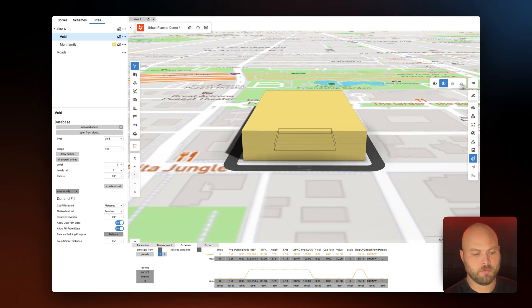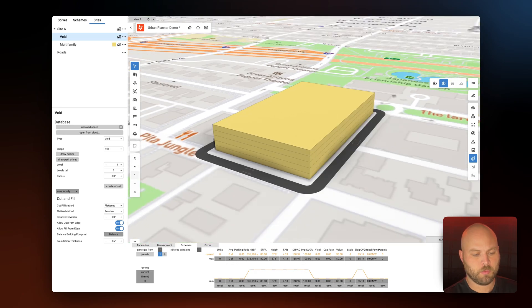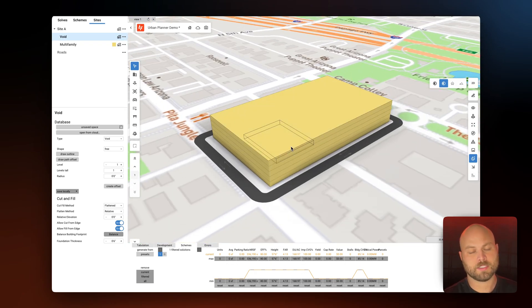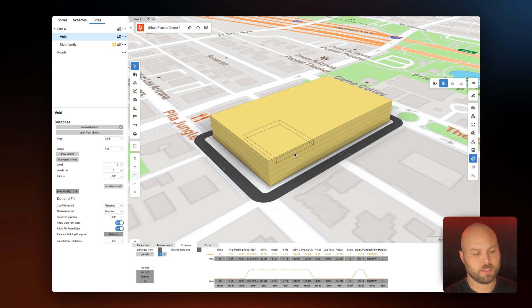Next we will define it as a void and you can see it cuts out that multi-family building. Let's go back to 3D mode and we'll see that the void shape is only on the ground floor level and doesn't span the entire height of this building. So in canvas we will drag it up to match that height.